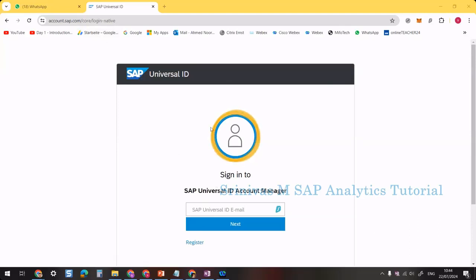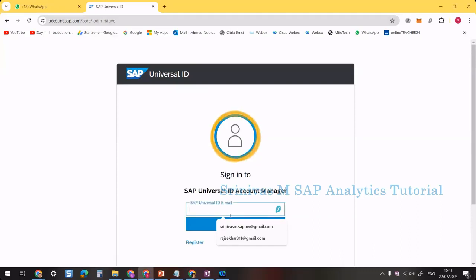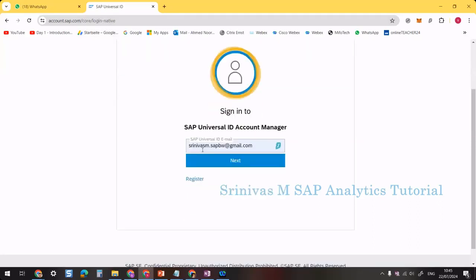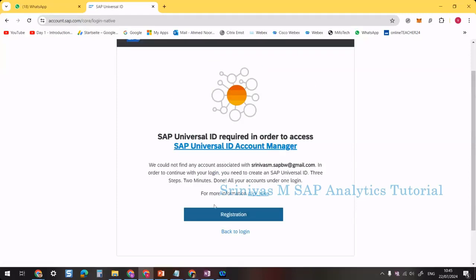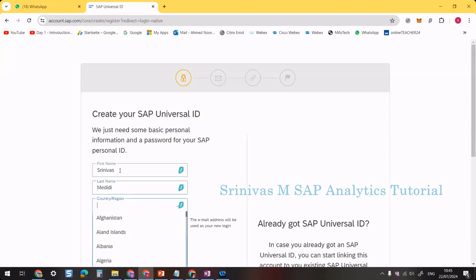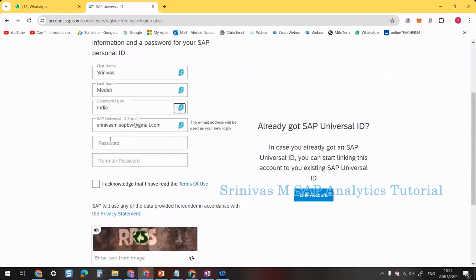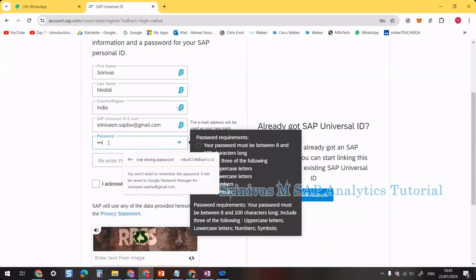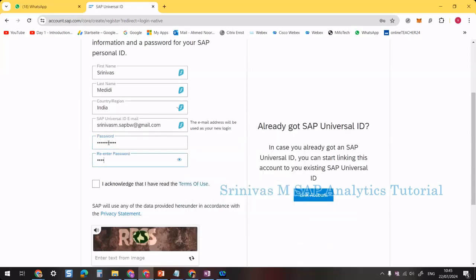Currently I am on the page for creating an SAP Universal ID. I will provide the link in the video description. I am entering my Gmail ID here to register for the SAP Universal ID and clicking the Next button. I then provide my first name, last name, select India as location, and set a password.